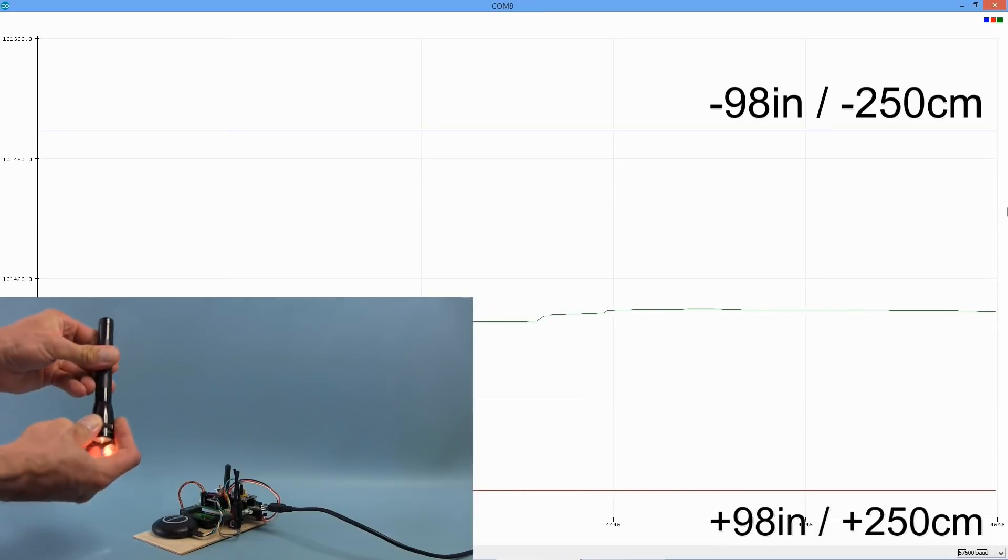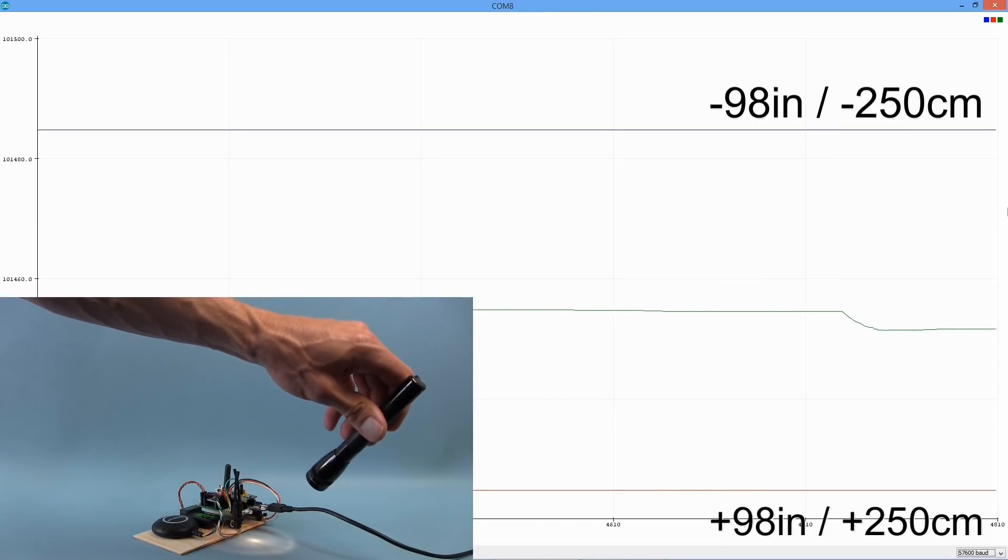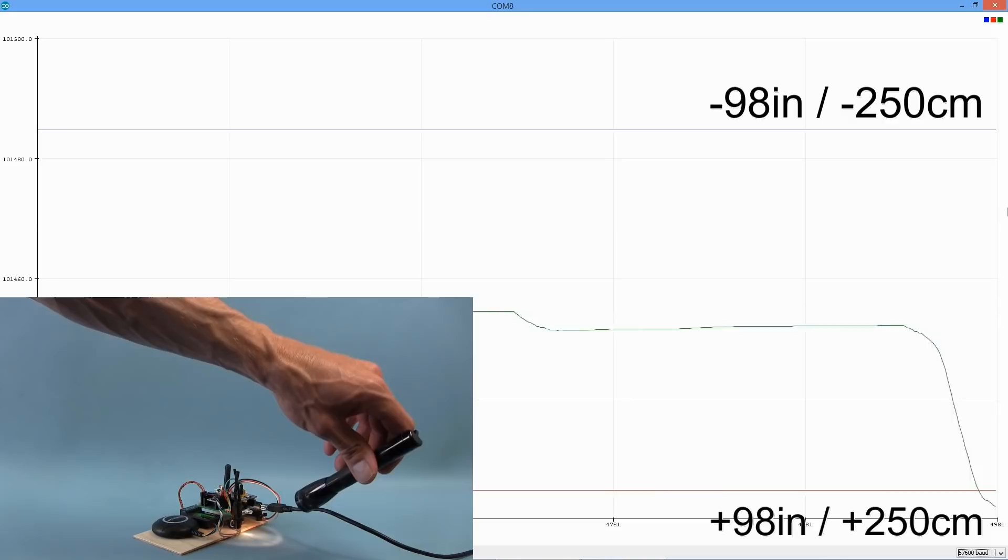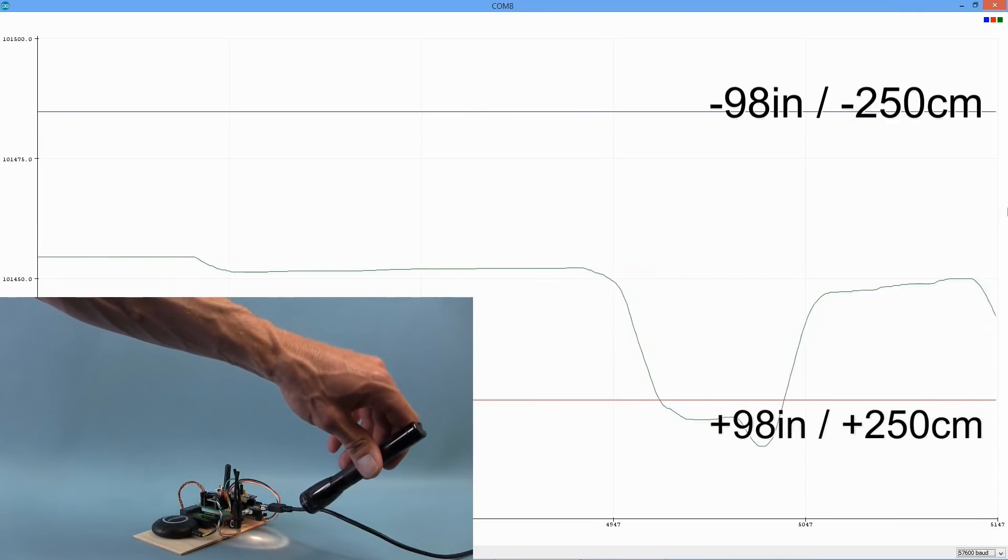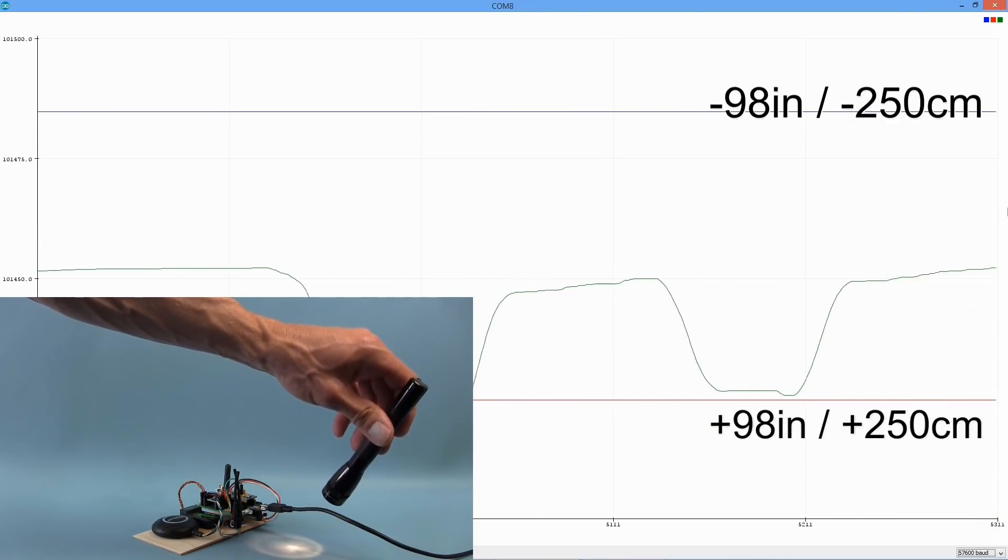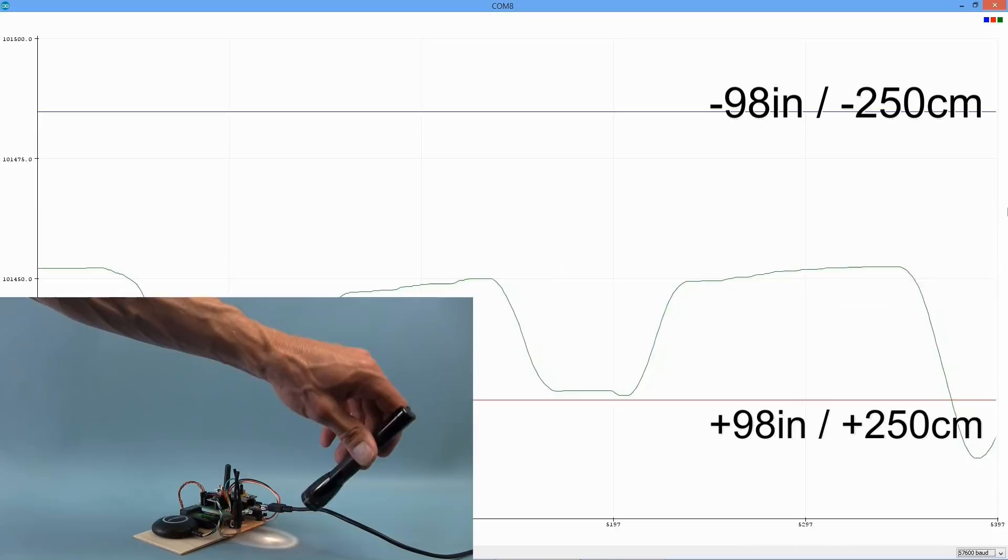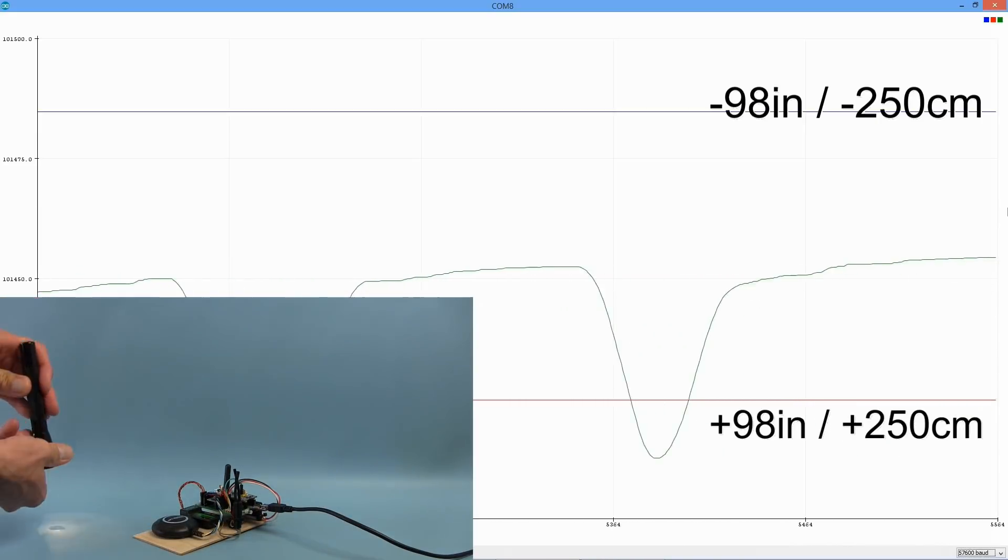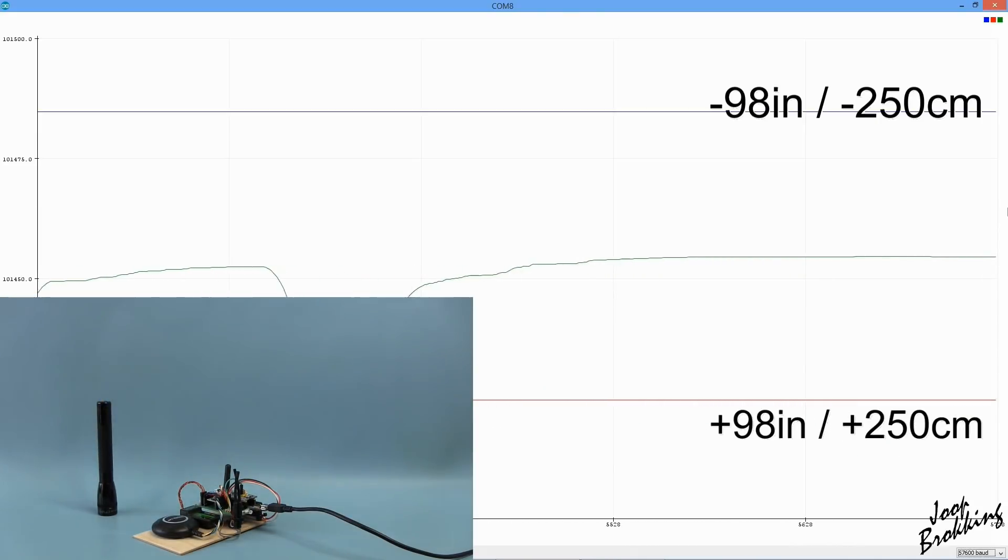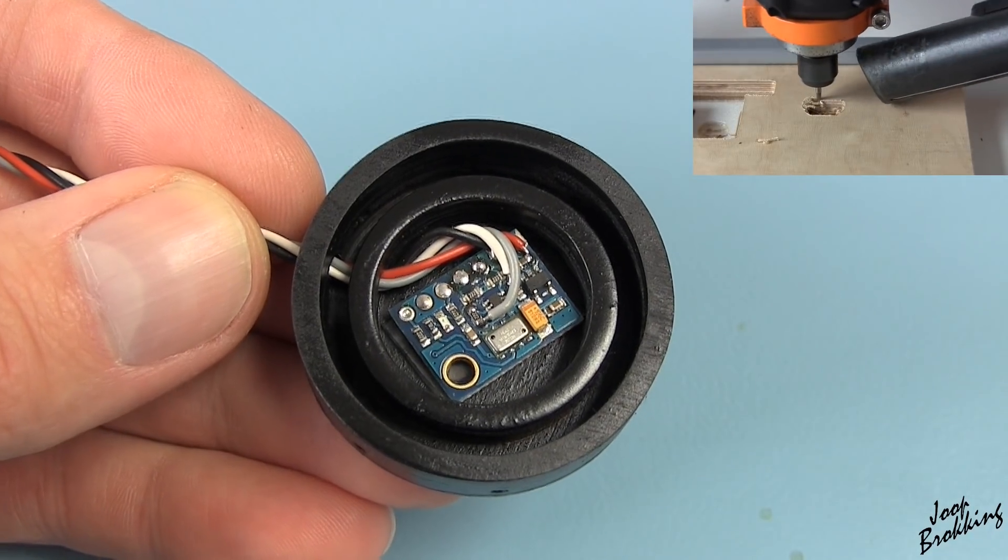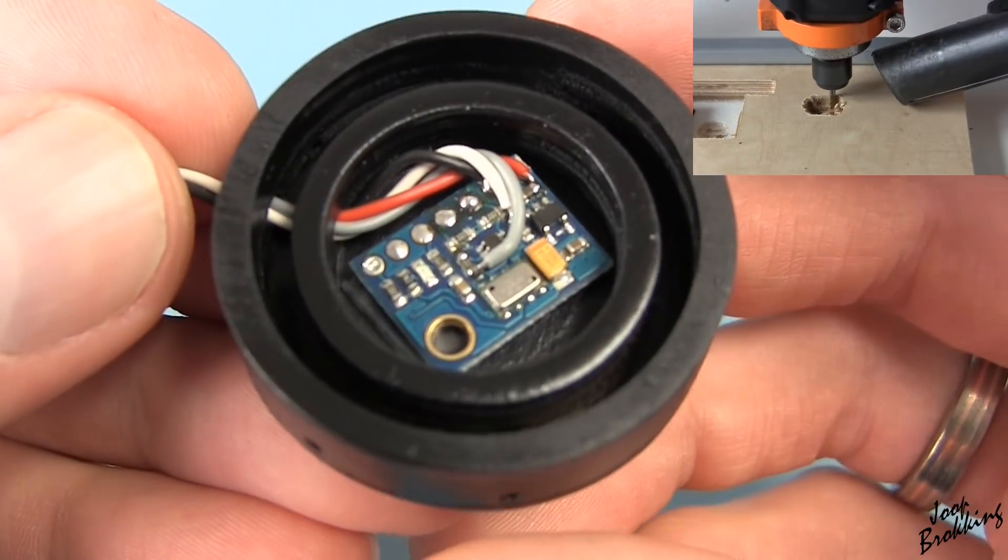When I now point my flashlight at the sensor, you can see that the altitude changes significantly. So this is only a flashlight. Imagine what the sun will do to the altitude hold function. And that is why I made this case on the CNC machine.